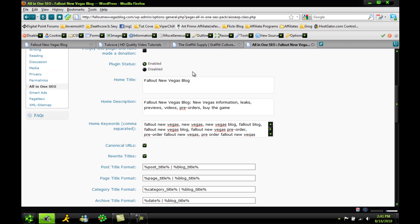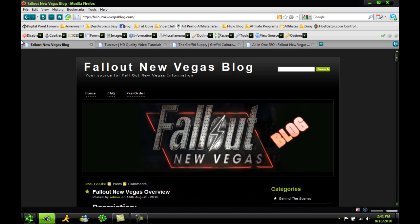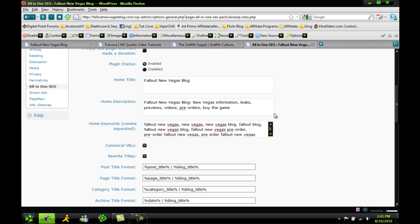So you have the title of your blog, and basically that will show Fallout New Vegas blog and that will show up in the tab and the top of the browser. The little description of it, so if somebody Googles it, it will say Fallout New Vegas blog and it will give this little description right here.